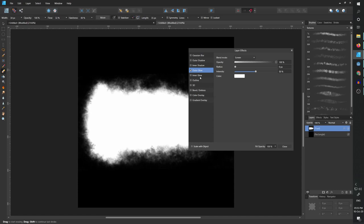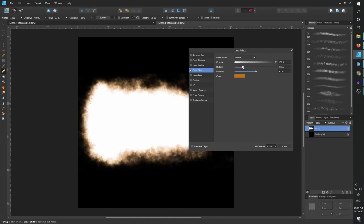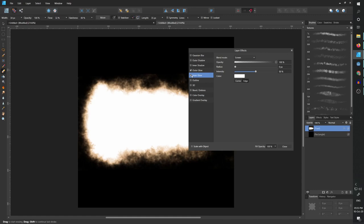I'm pretty sure that every editing software you are using will have this type of function available. So I'm going to create for the outer glow some orange color and increase the radius. I don't want it to be too intense, but I want some orange glow around.